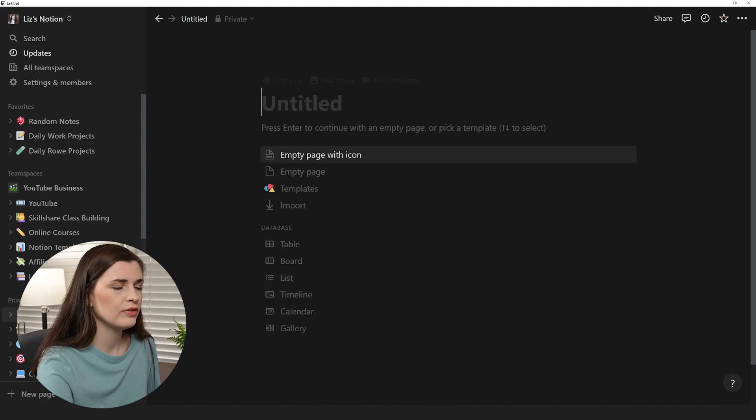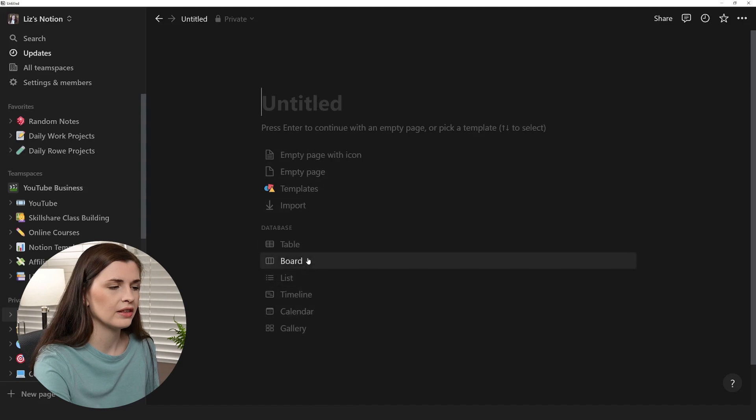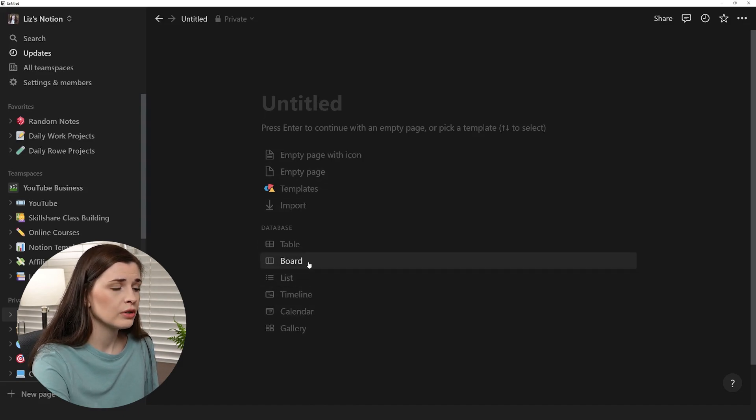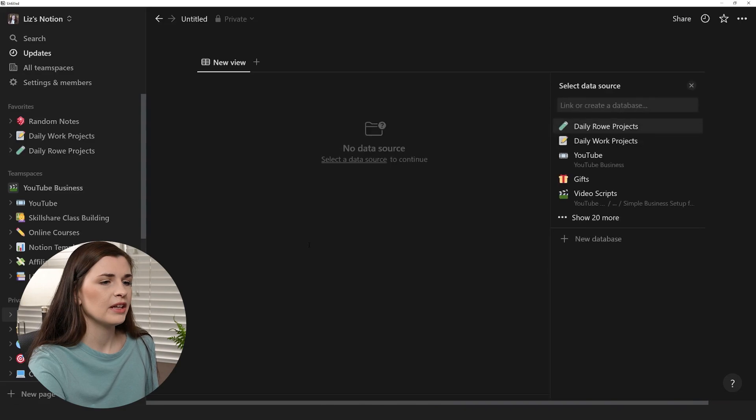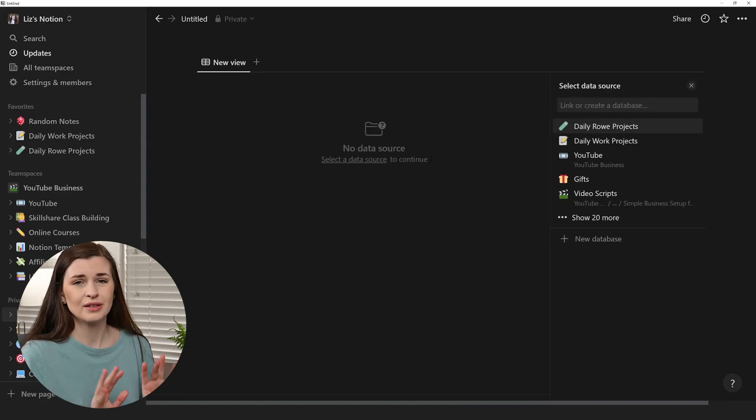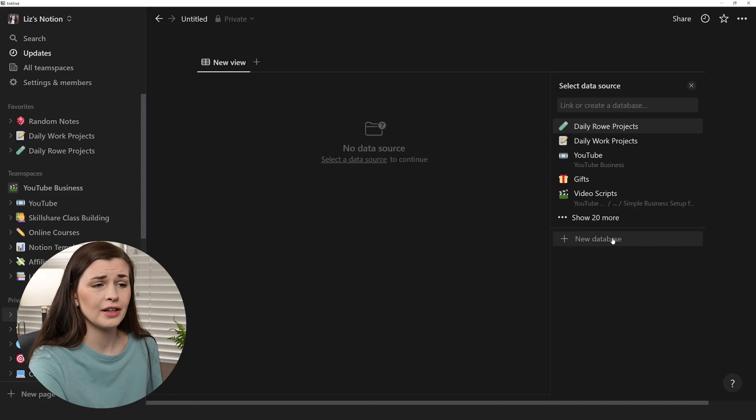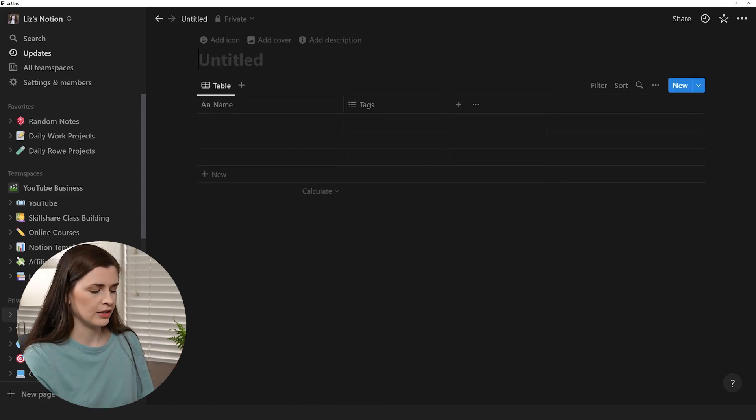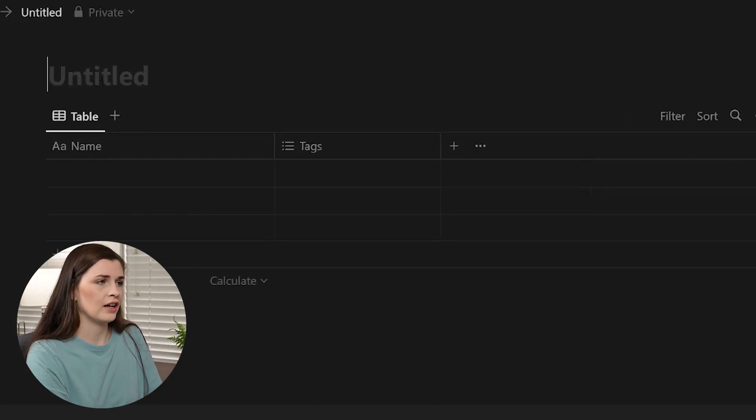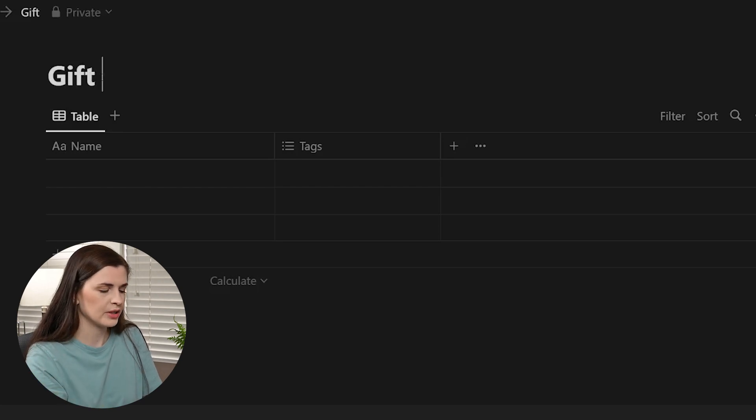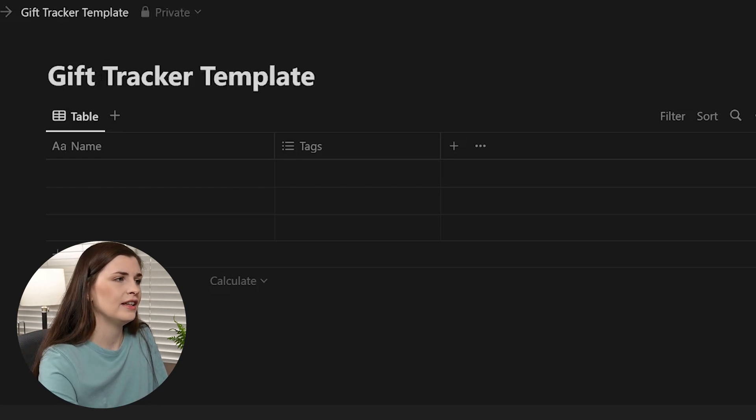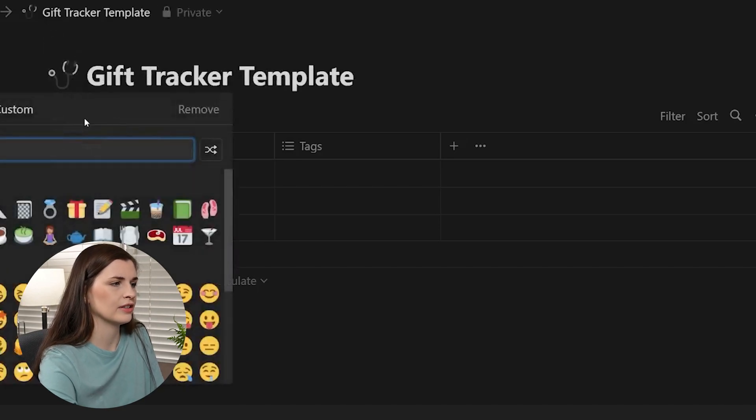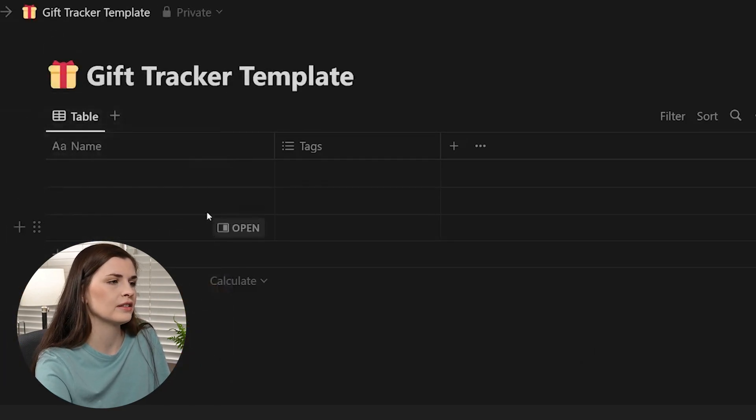Now, before you even type a name, we're going to make this a board view or no, we're going to make it a table view. So I'm going to make it a table and then it says there's no data source. And this looks kind of scary, but you're just going to click new database and then you'll name it here. So I will call this, I'm going to make the template while I'm filming this, gift tracker template. And then you can add a little icon. Obviously I like to add a little present because that makes sense.